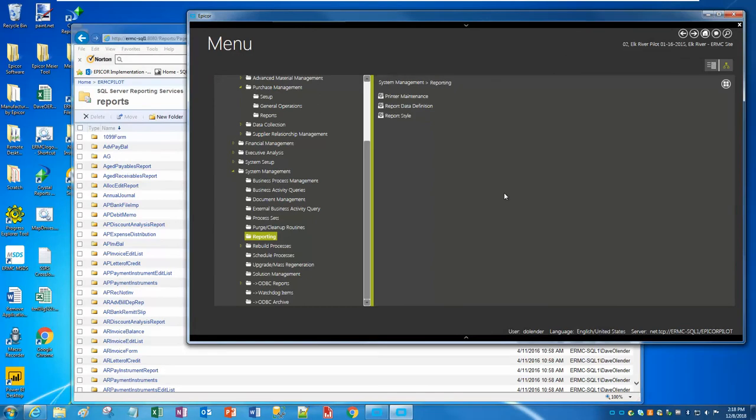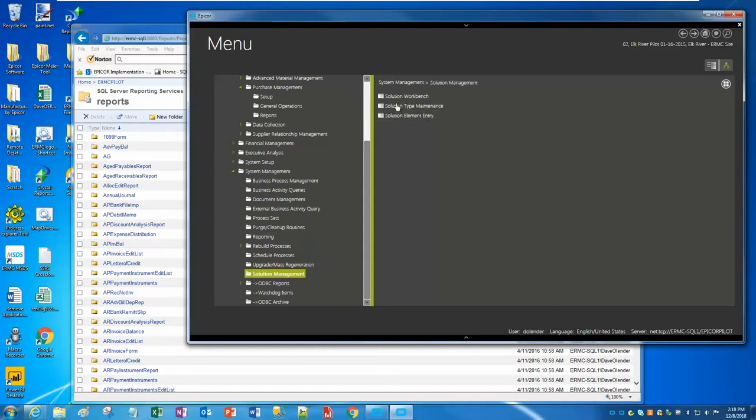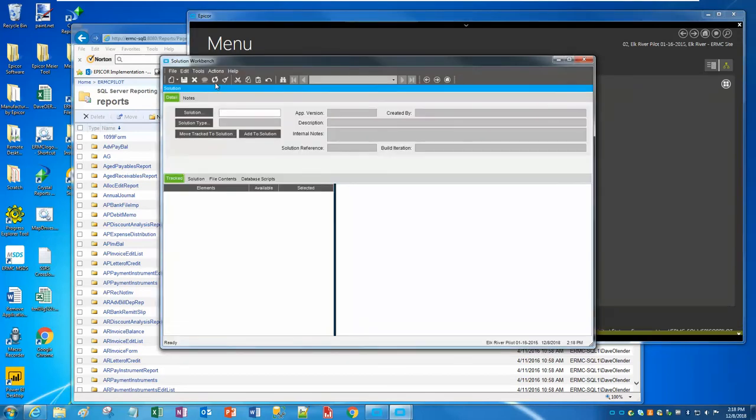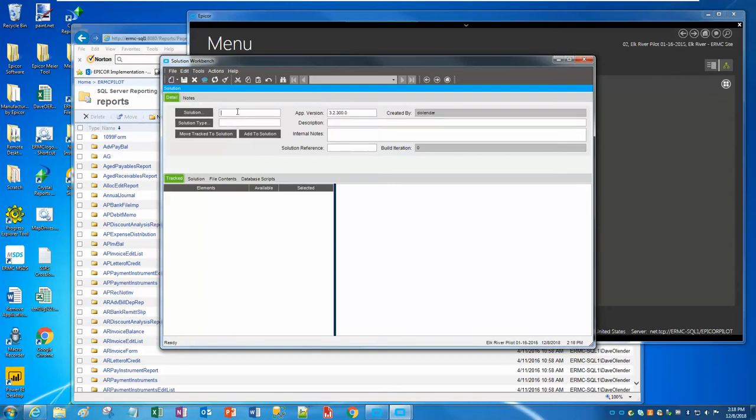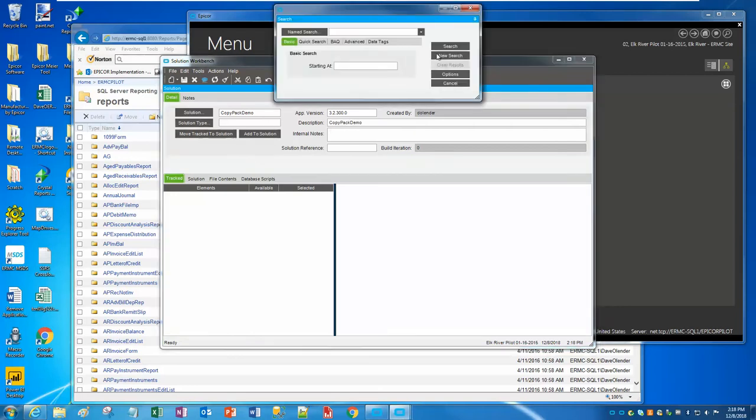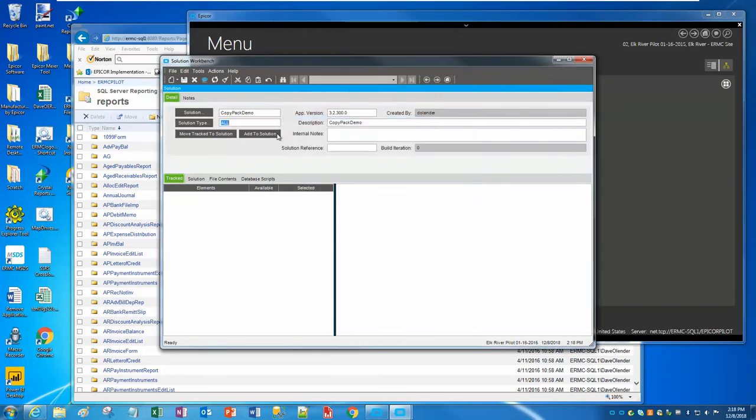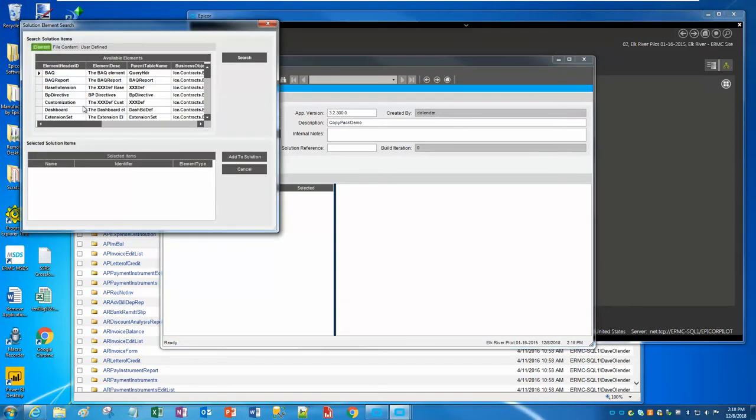For the purposes of today's demonstration, I'm going to use Solution Manager to do this. And Solution Manager, by the way, not only will copy those files over, but it will also update those data sources for you. So if you're doing a whole bunch of SSRS reports, this is a really slick tool. Let's go into Pilot, go to Solution Manager, Solution Workbench. We want to create a new solution.